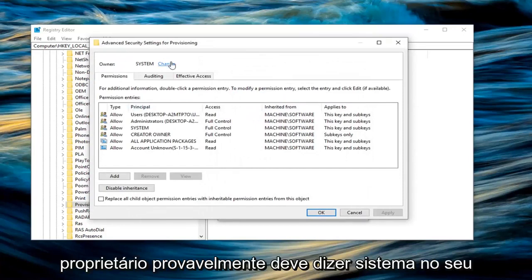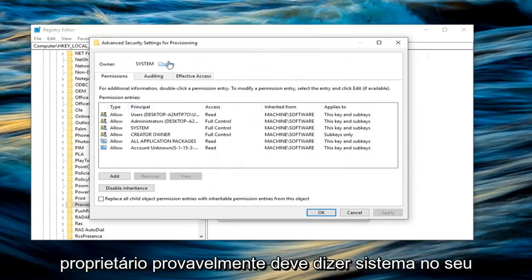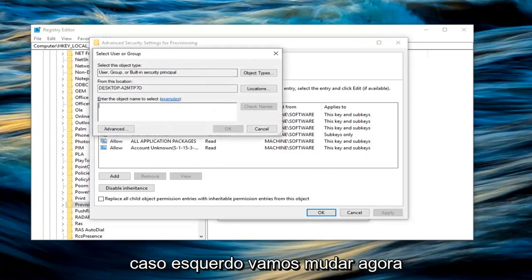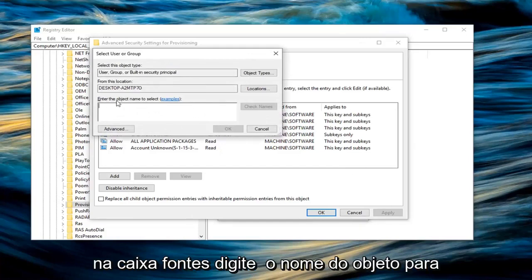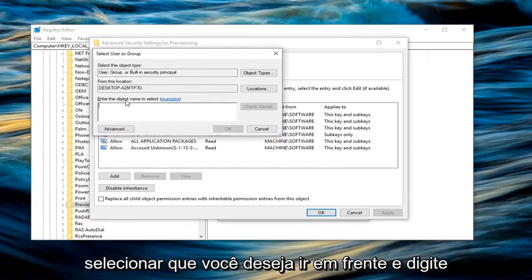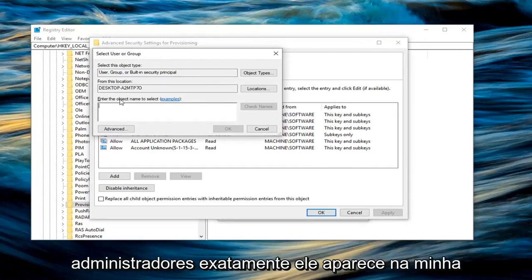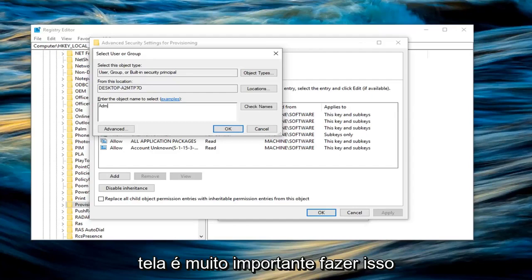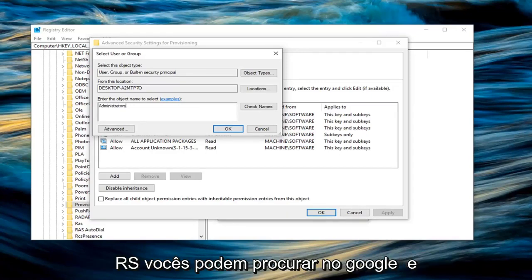Now the owner should probably say system in your case. Left click on change. Now in the box where it says enter the object name to select, you want to go ahead and type in administrators, exactly how it appears on my screen. It's very important to do that. So administrators, A-D-M-I-N-I-S-T-R-A-T-O-R-S.